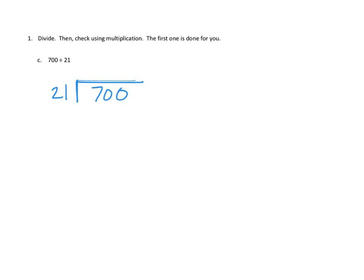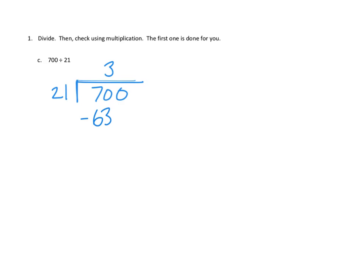Three times 20 would be 60. Yeah, I think I can do that. So, I'm going to guess here that I can get three groups of 21. And remember, this is three tens, right? Three tens. Three tens times 21, that would be 63 tens. So, we put that here, 63 tens.